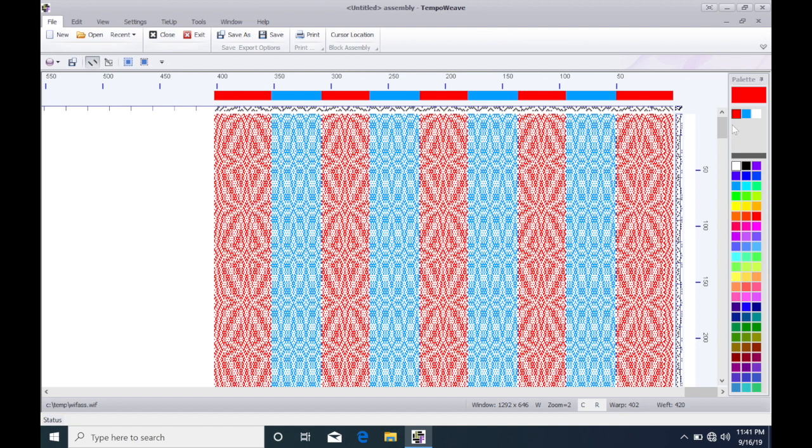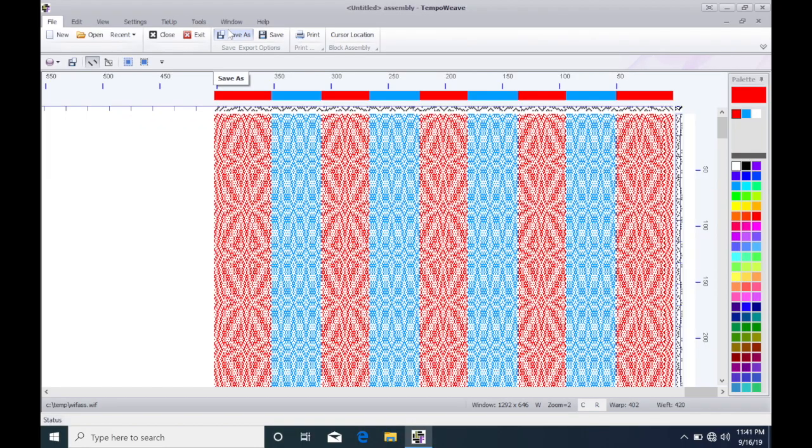So you get the idea. You can go back and forth. You can change your colors, the number of repeats, all types of things to get that to what you're looking for. Then once you're happy with your design, you just do a Save As, give it a name, and make sure you save your design.